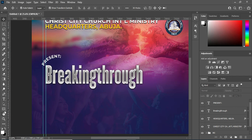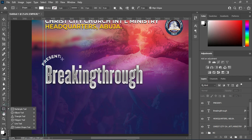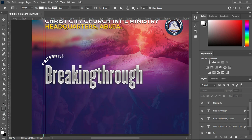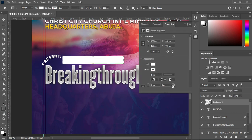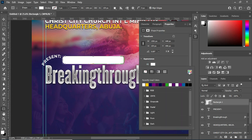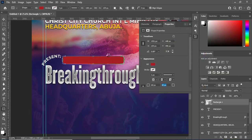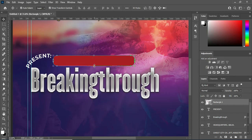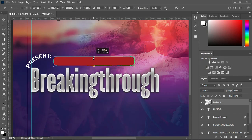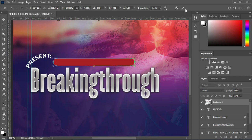The next thing I'm going to do is draw a rectangle, then apply a corner shape. Now I'm going to change the color to red, then reduce the size while holding the Shift key.